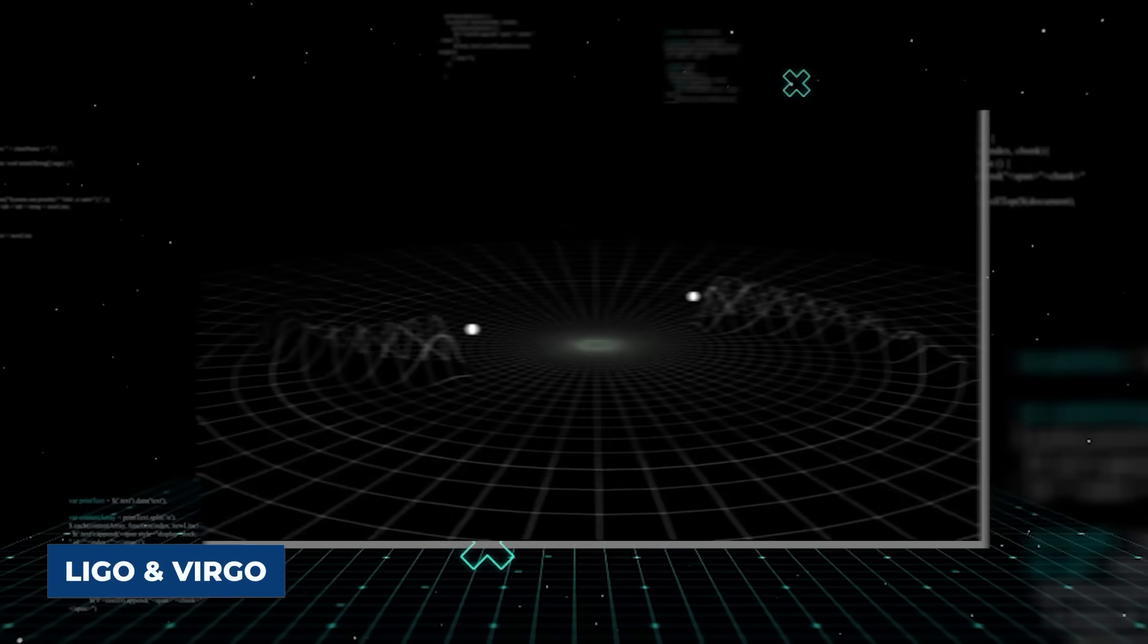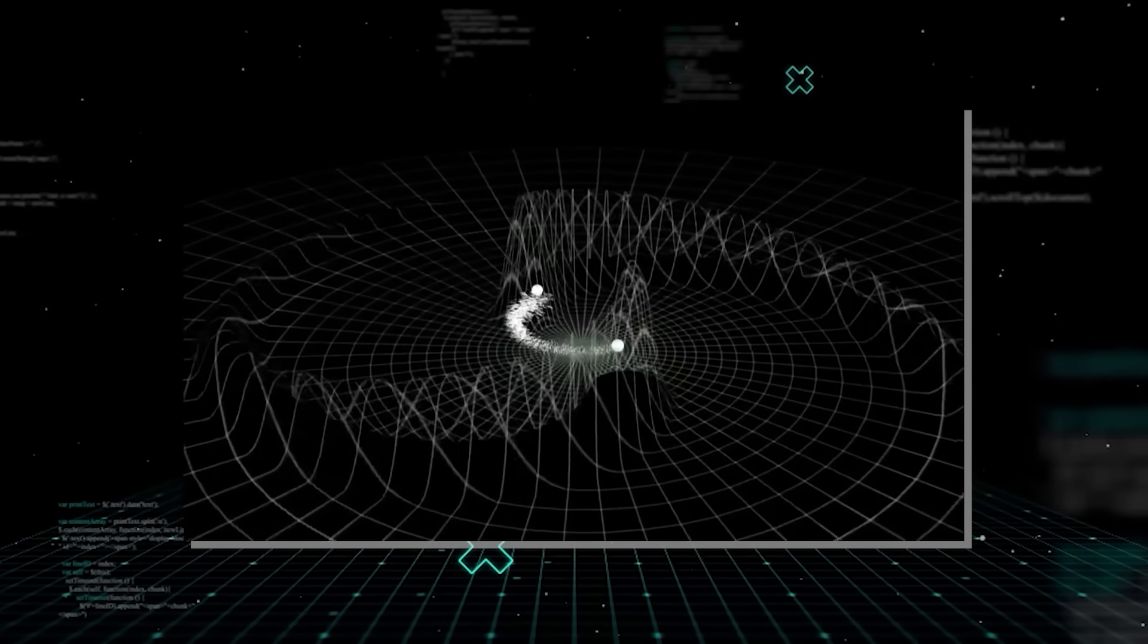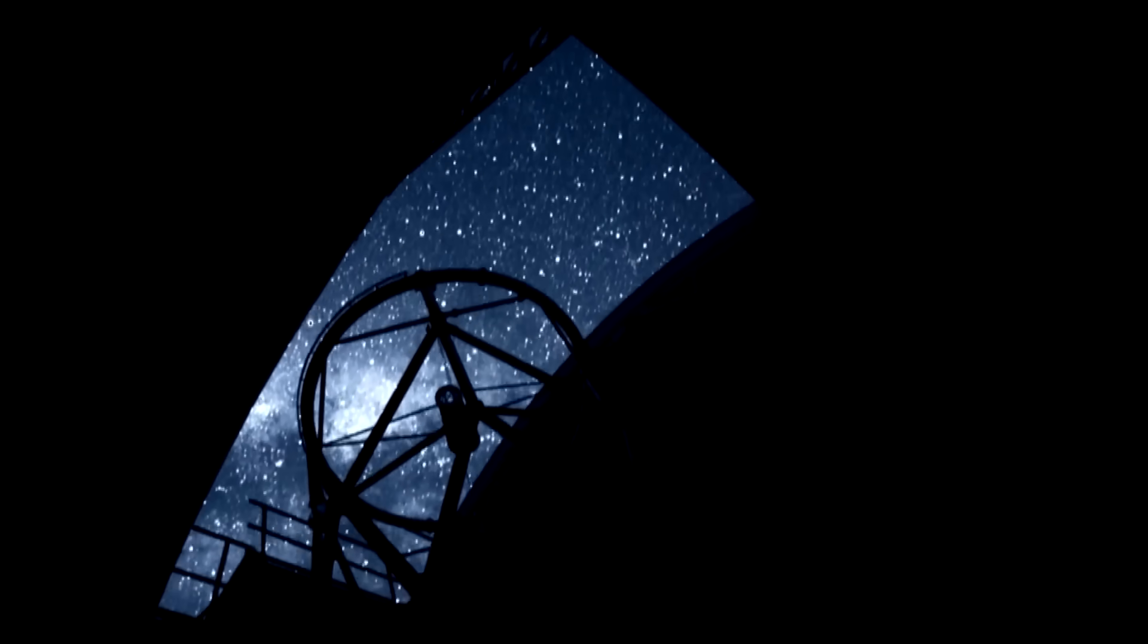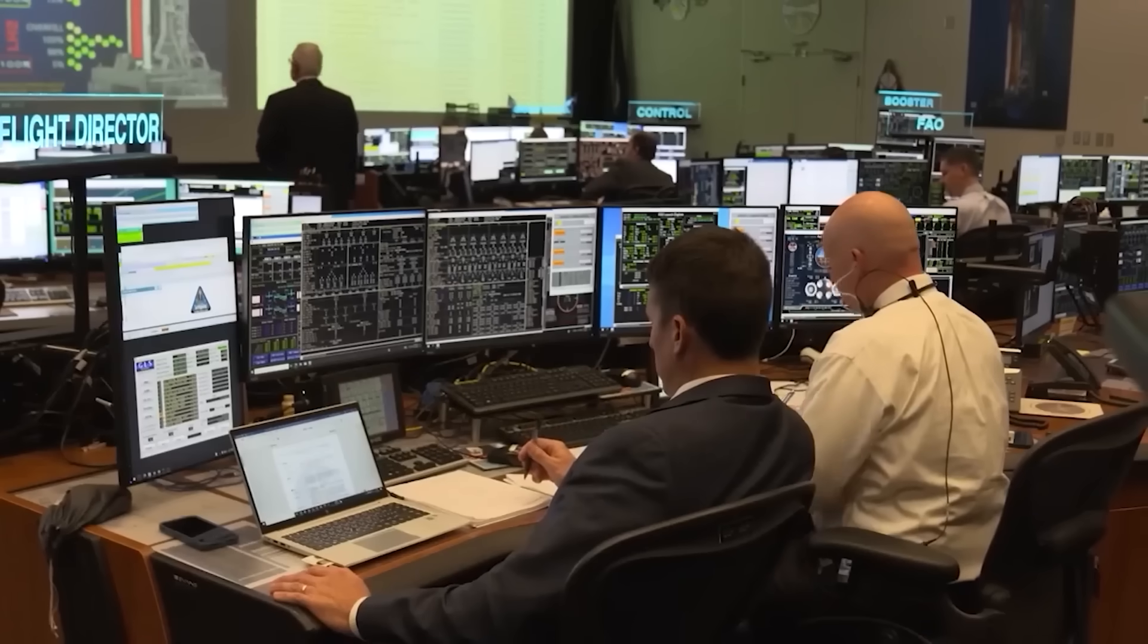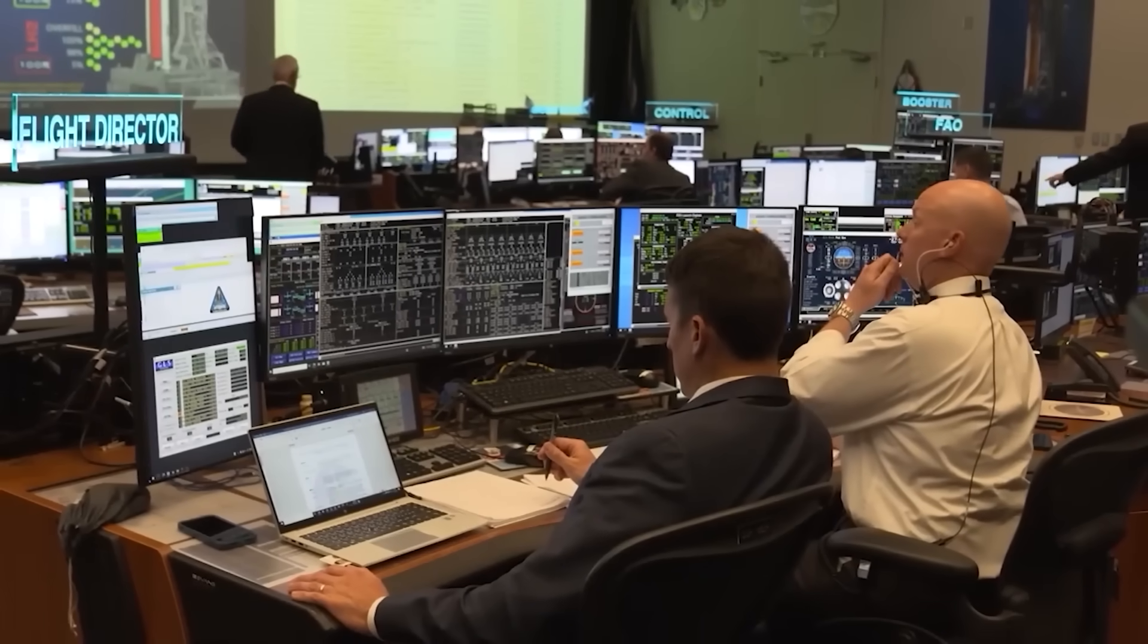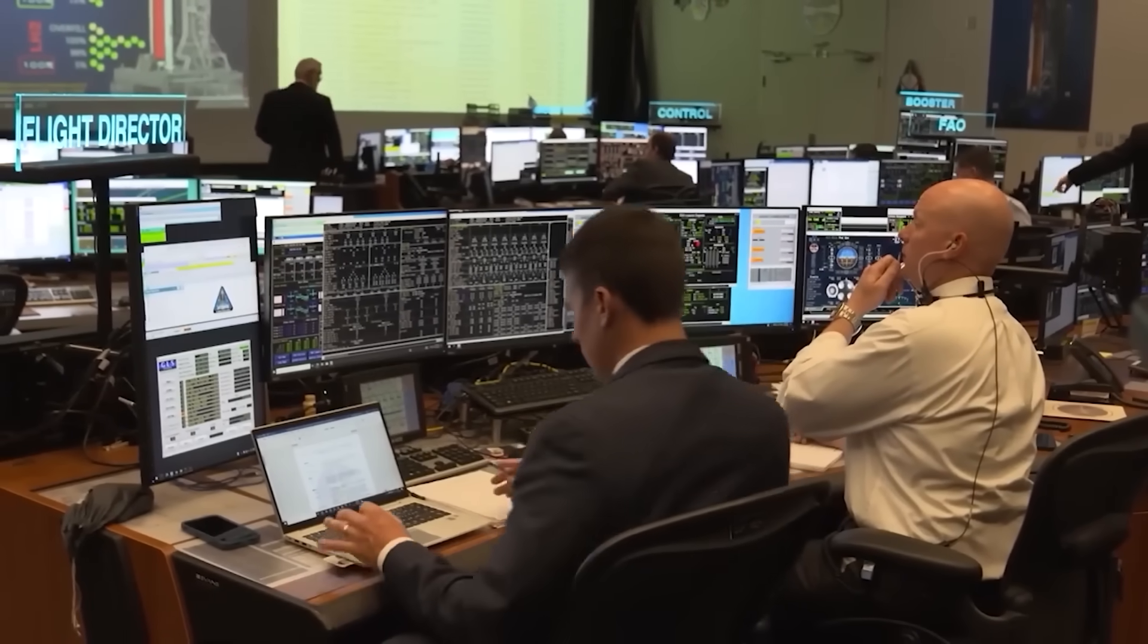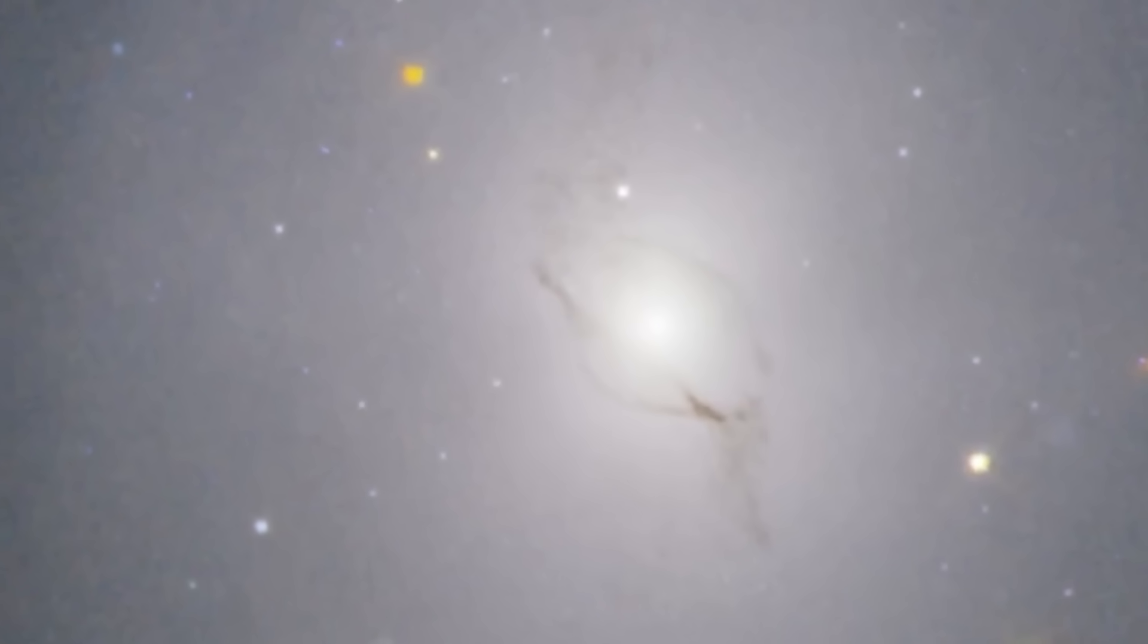The LIGO and Virgo gravitational wave detectors first felt the ripples in space-time, followed just two seconds later by a short gamma-ray burst detected by space telescopes. Then, in the days and weeks that followed, a kilonova was observed across the electromagnetic spectrum, from X-rays to radio waves, confirming theoretical predictions.